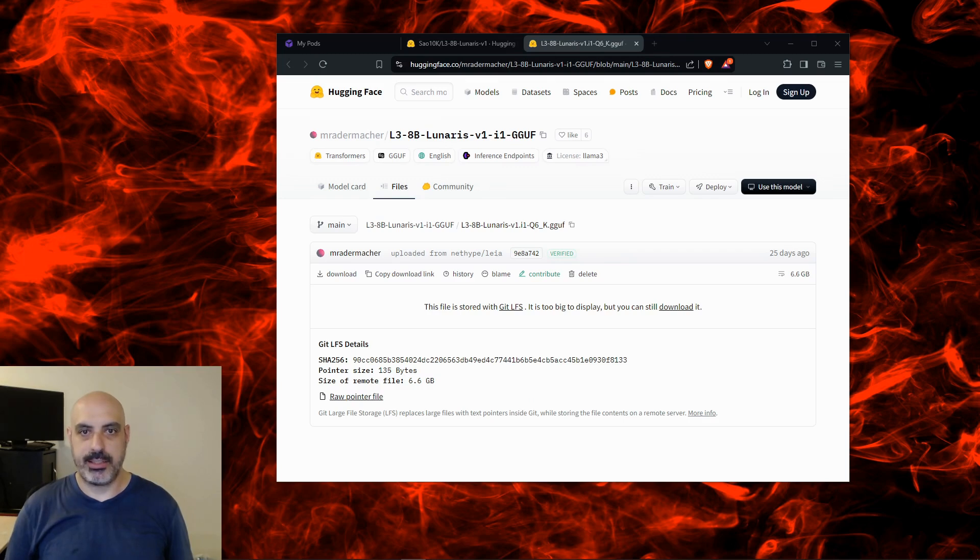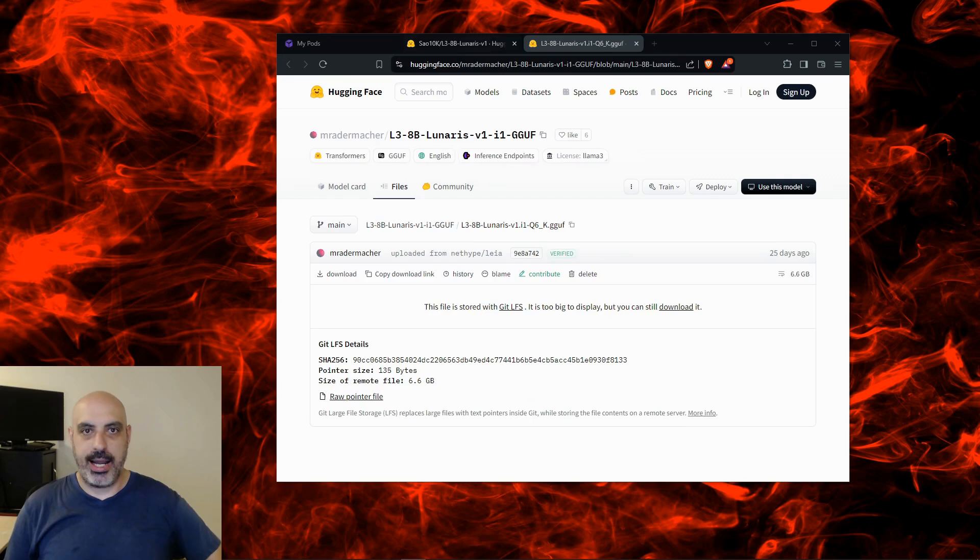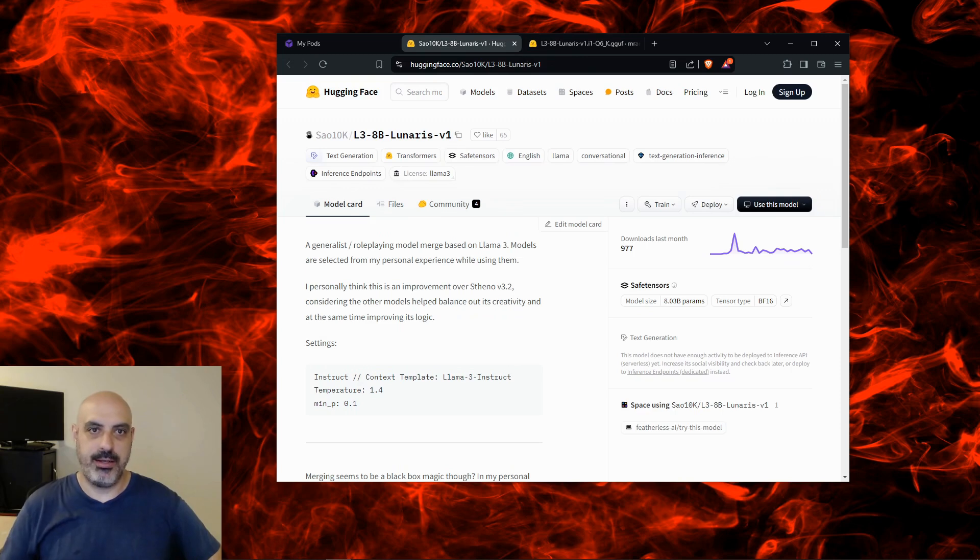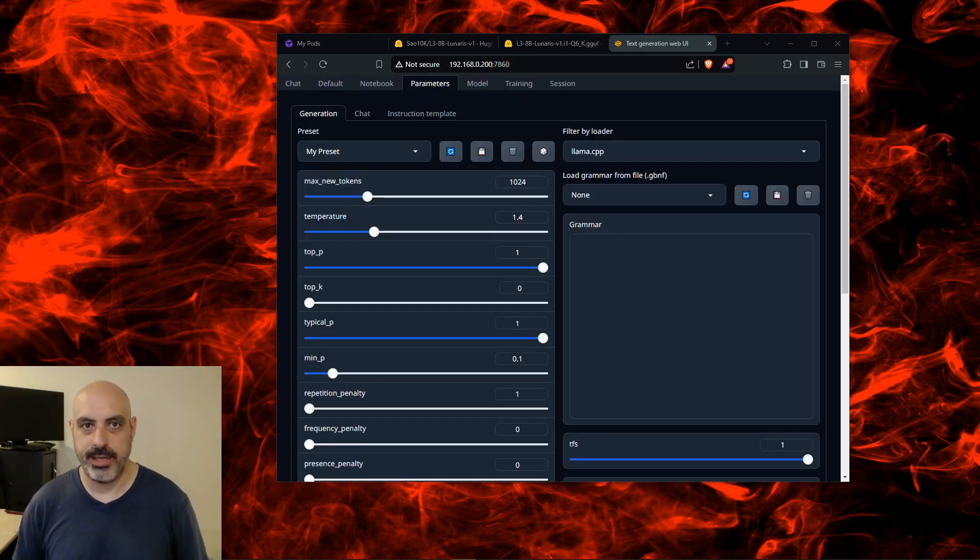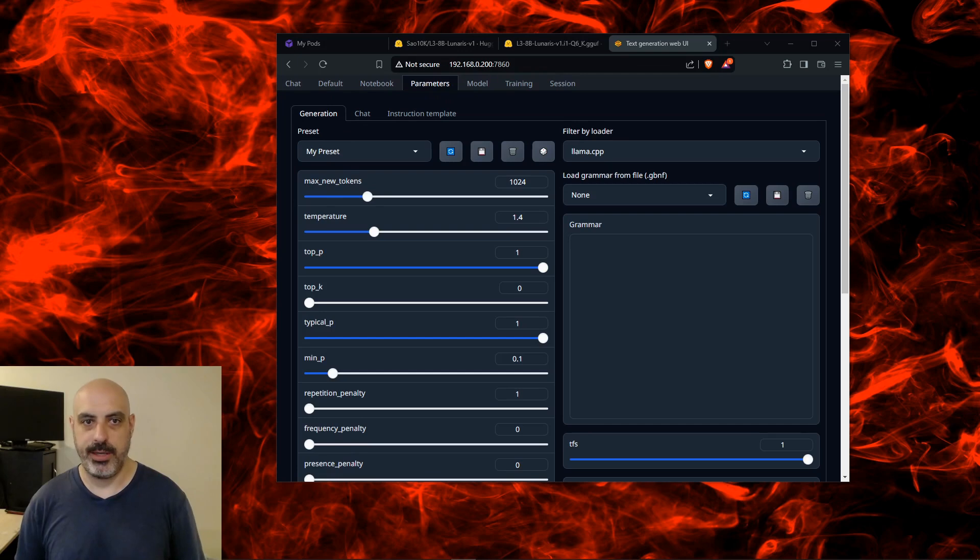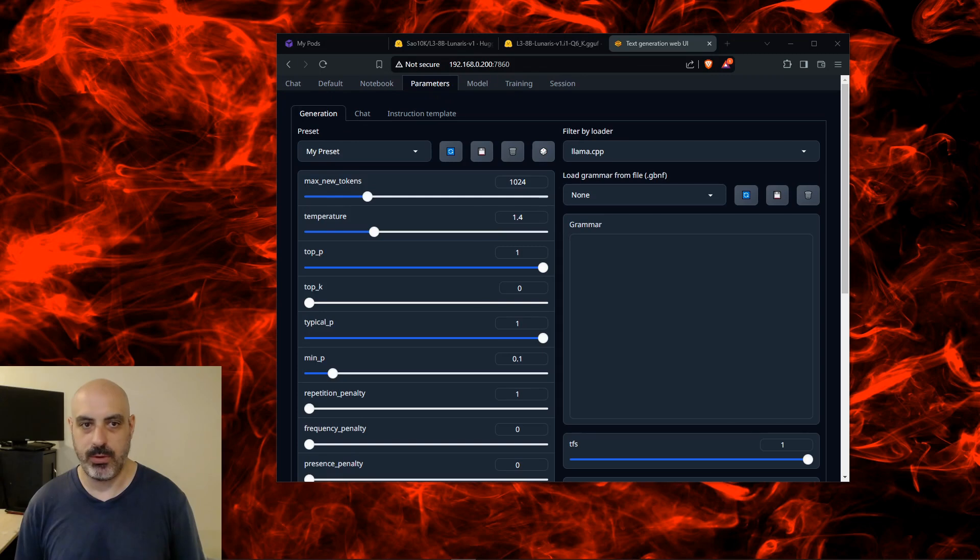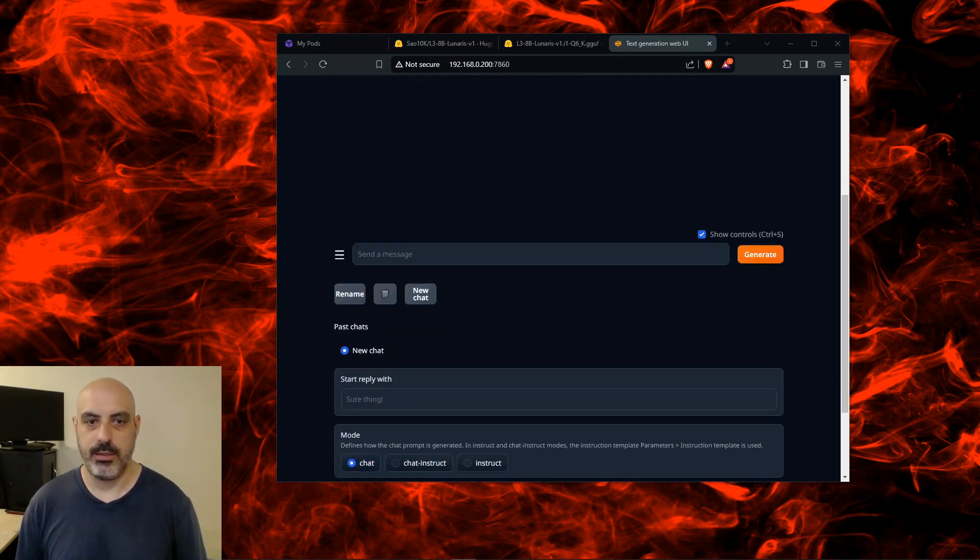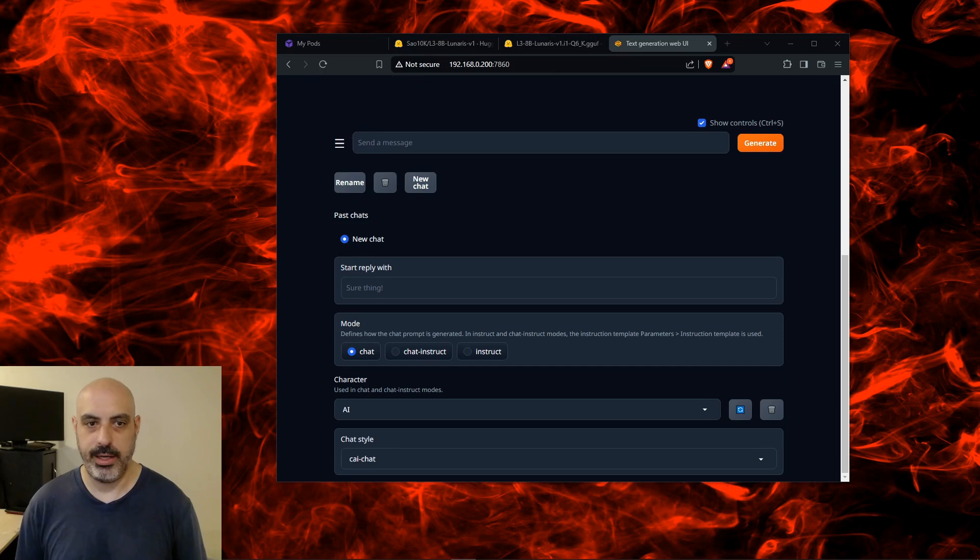I managed to get the quantized version that you're looking at here on the screen to run on my RTX 3080, and I also managed to get the unquantized version running in the cloud on a rented A6000. I have links in the description for how to do both. I'll be testing this using Text Generation Web UI. The recommended settings by the creator of this model is to set the temperature to 1.4 and the min p to 0.1.